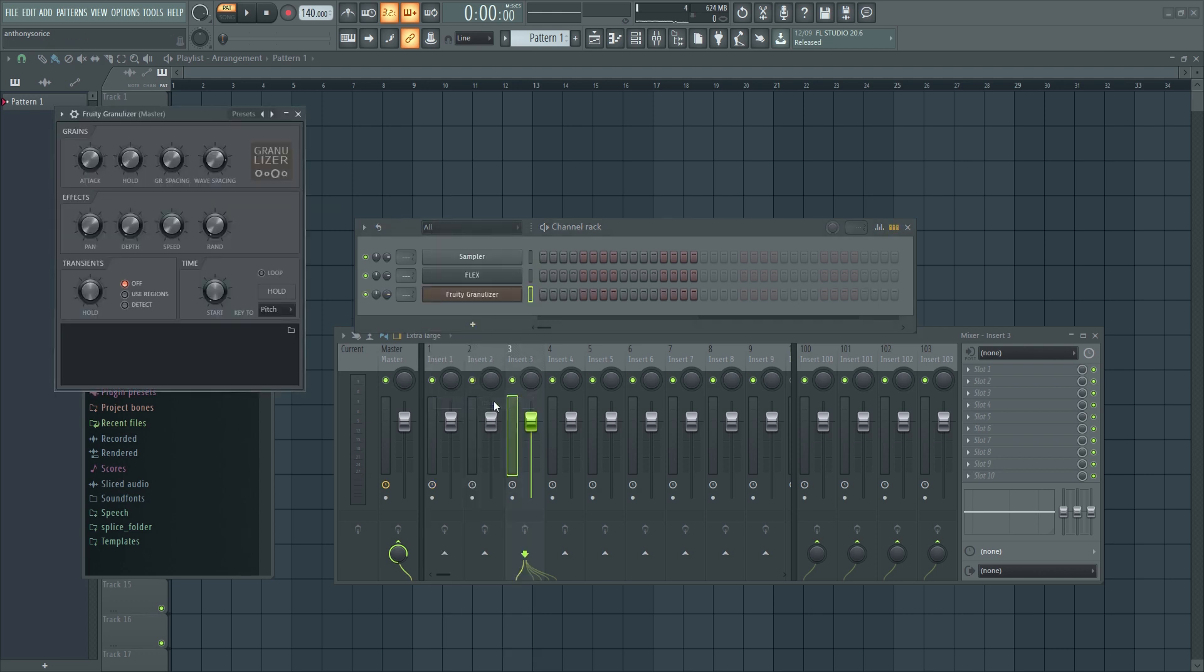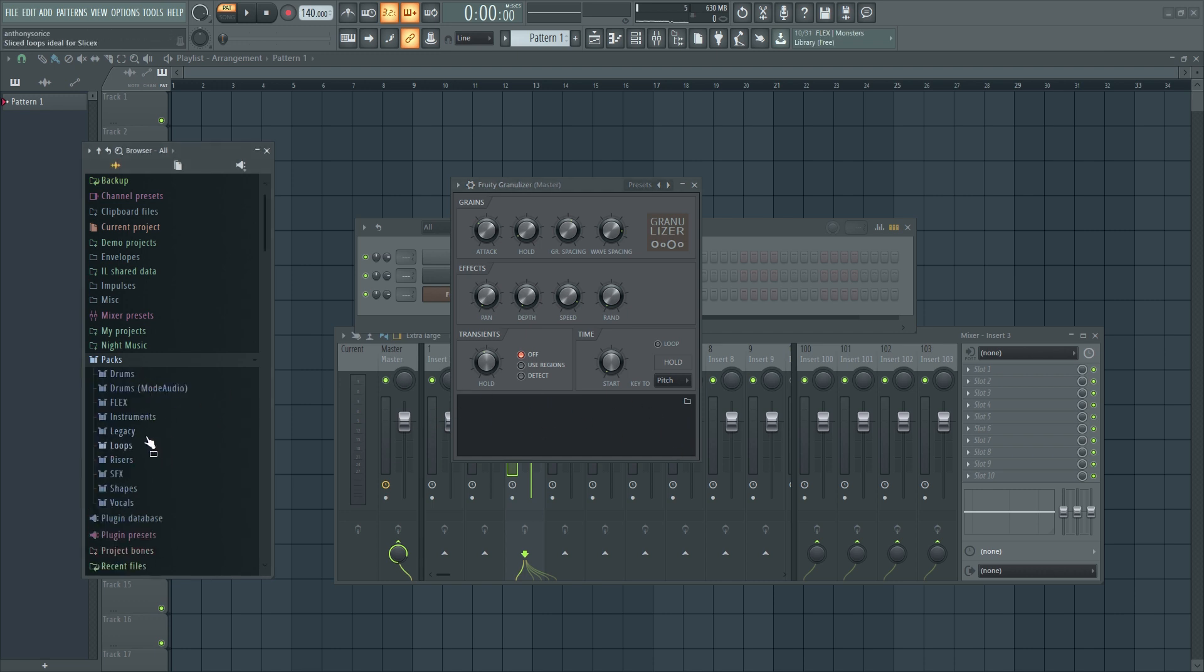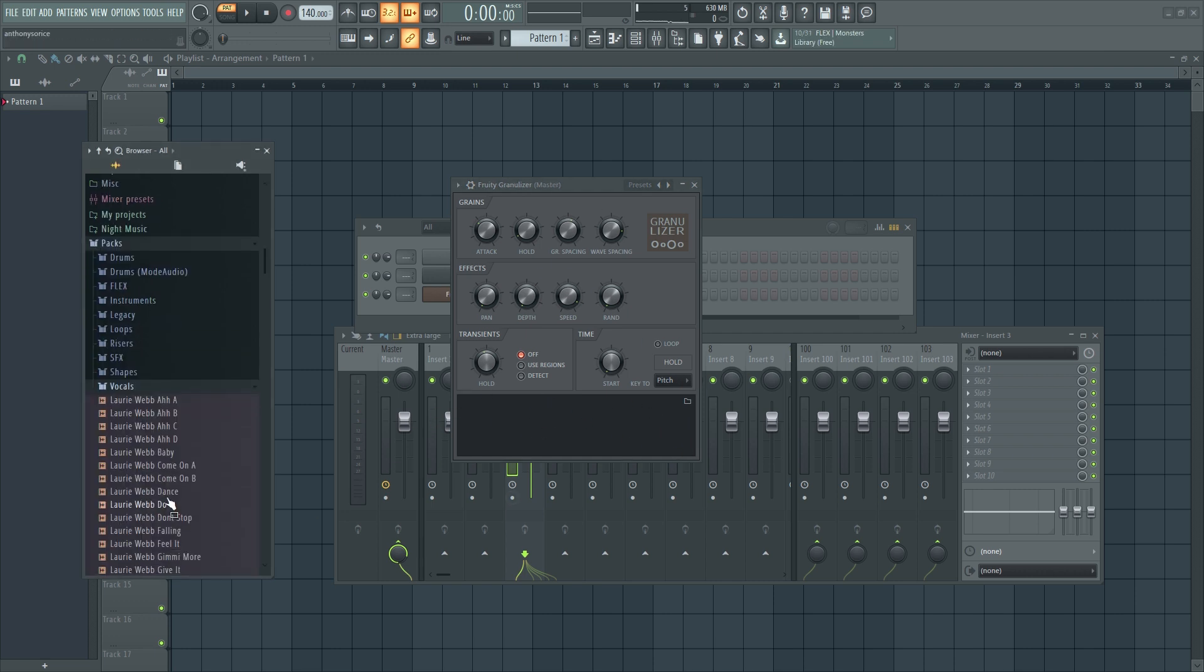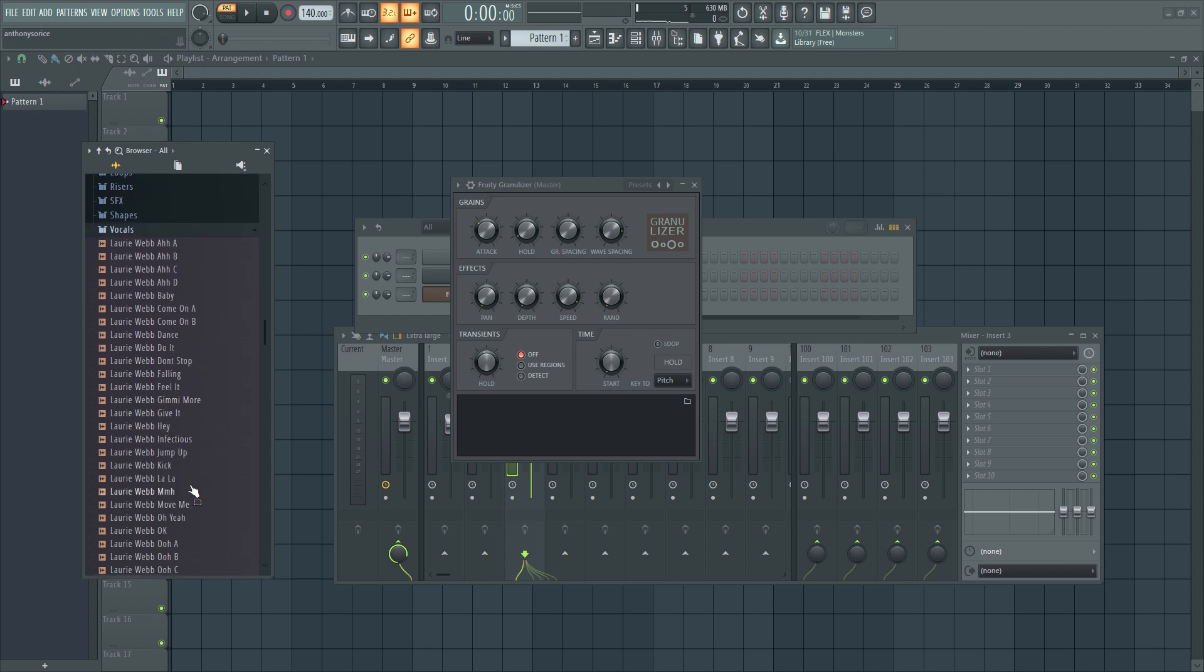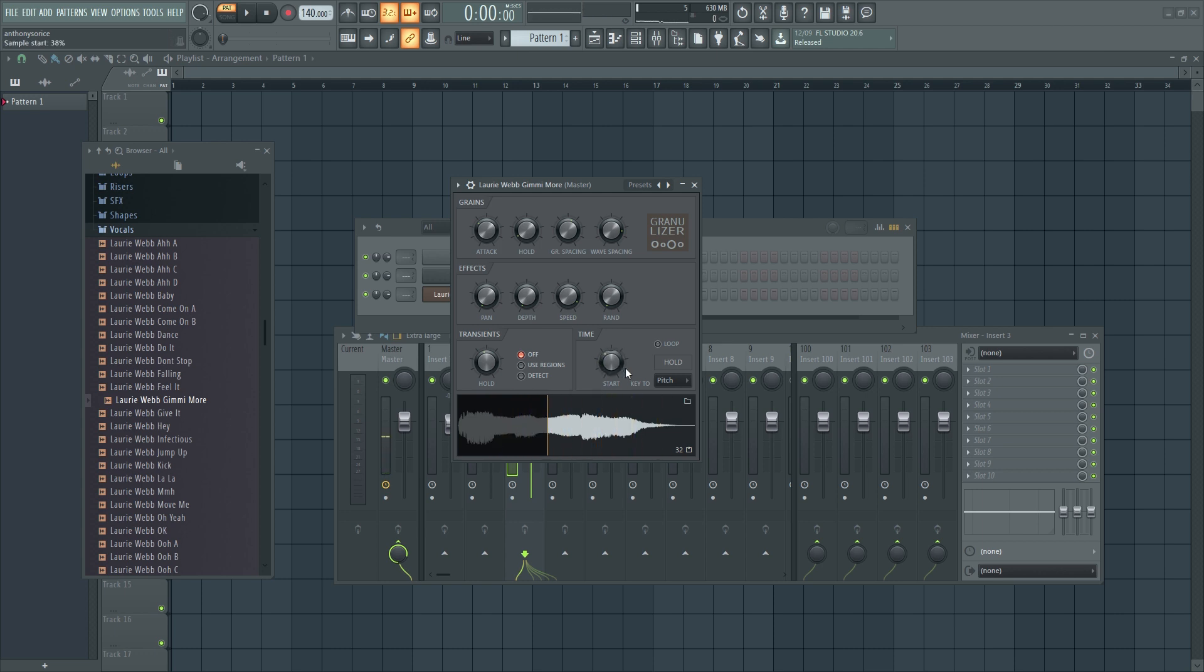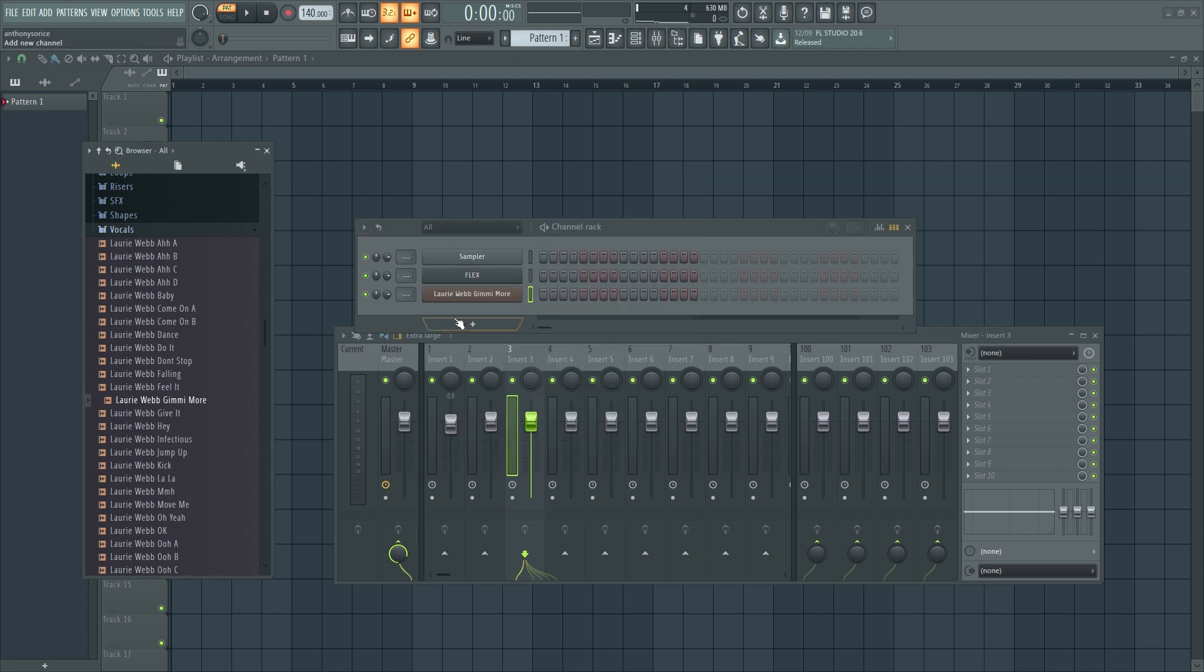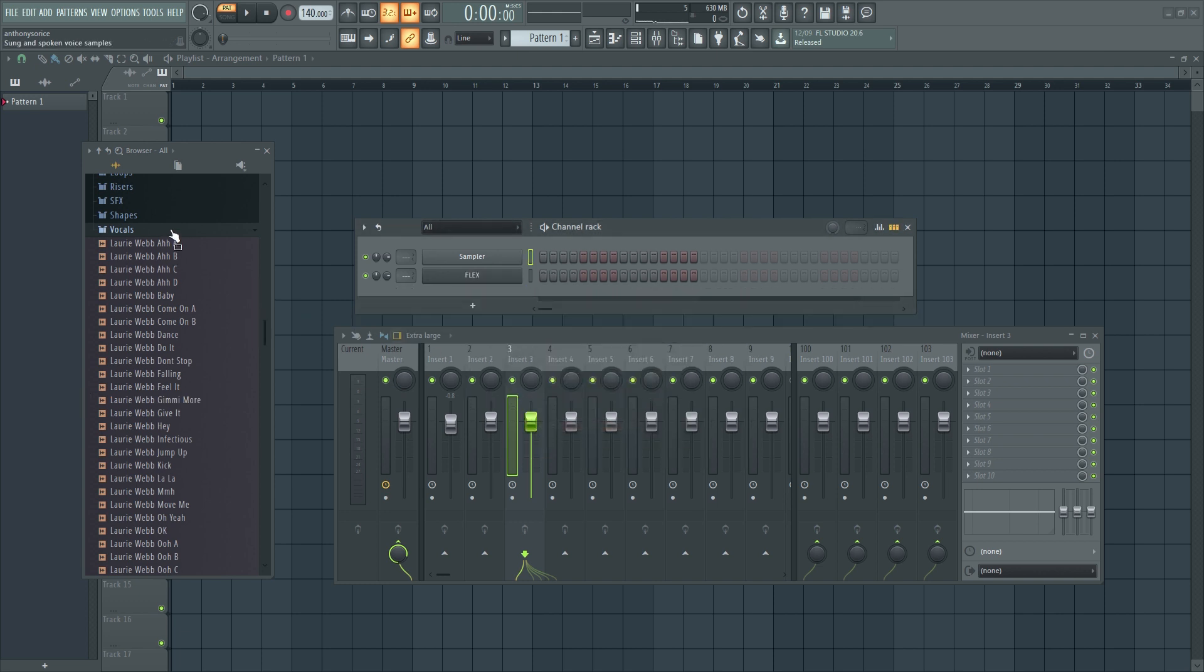You have this Fruity Granulizer. So all they basically did was just throw in this like waveform viewer here. I don't really use this plug-in often. I don't really see a lot of people using it, to be honest. But you can just throw a vocal in there and you kind of just pinpoint where it's going to start. And that's all that it's really doing. So yeah, I'm sure if you use Granulizer a lot, that's definitely helpful to you.